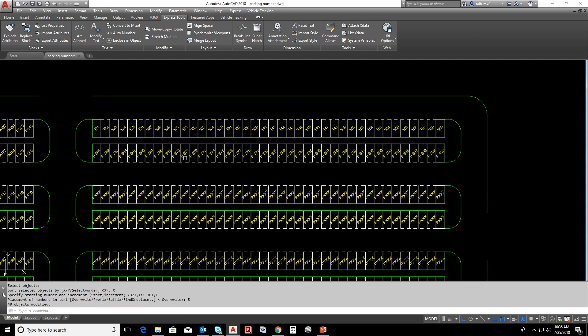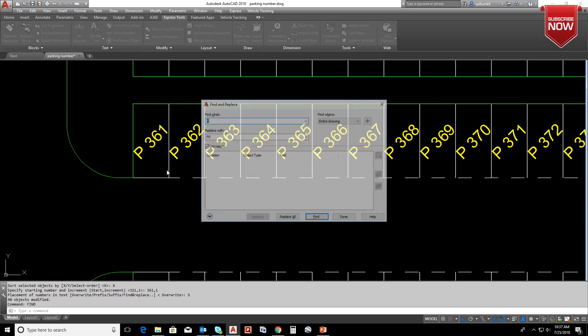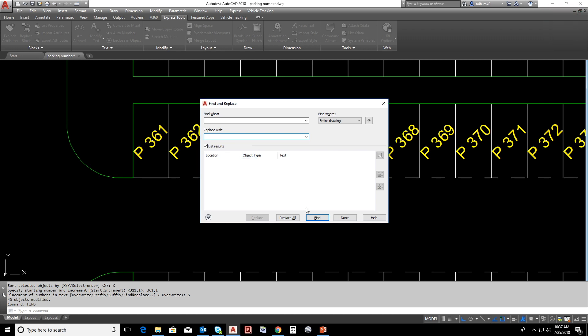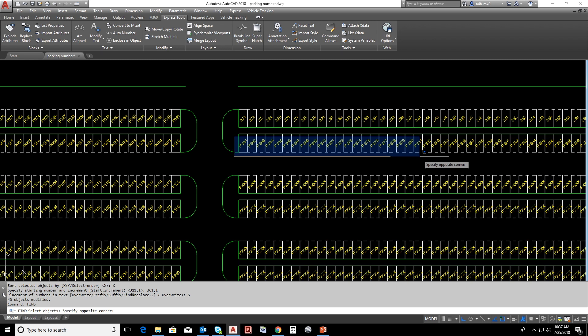Here we have space after P, so we can remove that. Find and replace, find space, replace empty, and replace all. Now the space was removed.